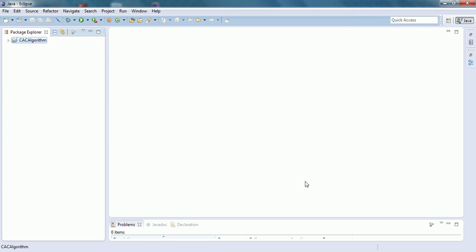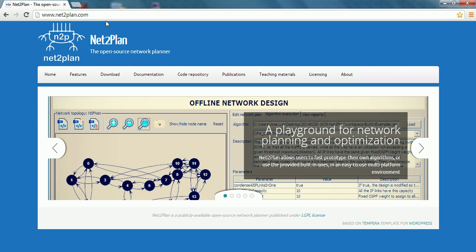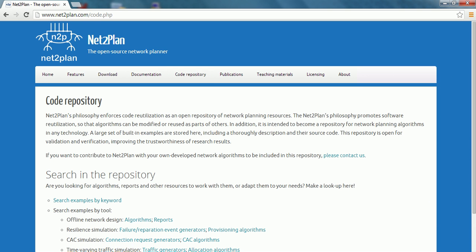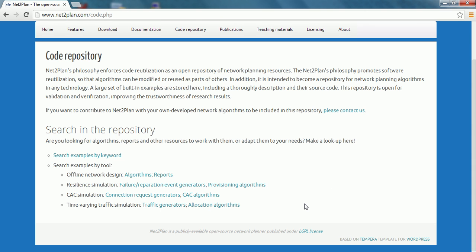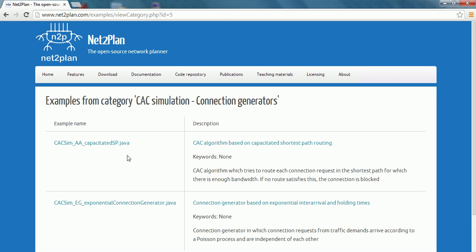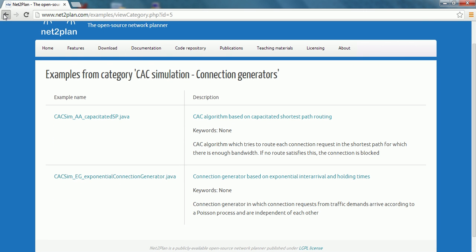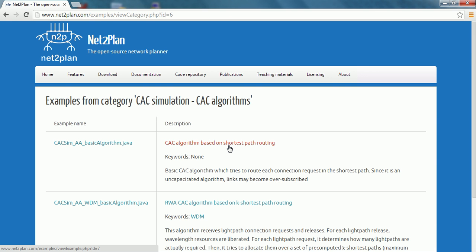Now we are going to get the code of the algorithms. We can get it in two ways: downloading it from the Netoplan website by visiting Netoplan.com, clicking on Code Repository, and viewing the many examples there. In the CAC simulation section, we can view the connection event generator and CAC algorithms. Or we can get the code copied from the JAR file included in the application folder. We will apply the first option to download the code from Netoplan.com.